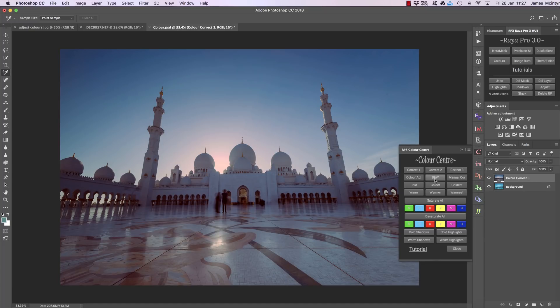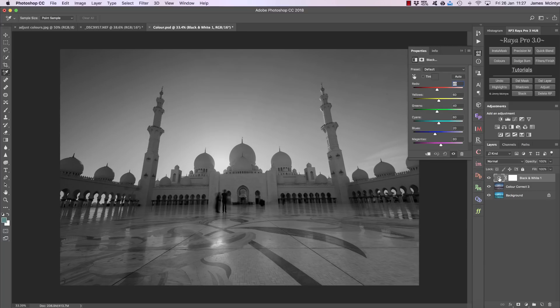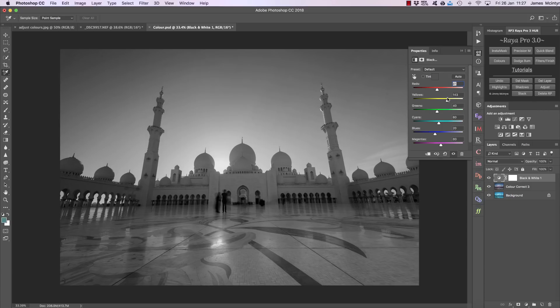Now here we have something called B and W and that's quite simply black and white. It makes our image black and white and we can click here and change certain tones in our image to get greater control over the final result.